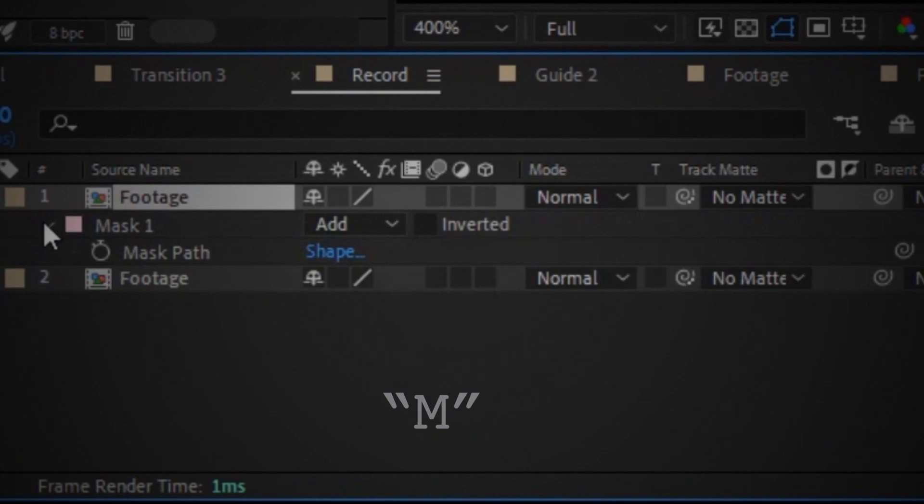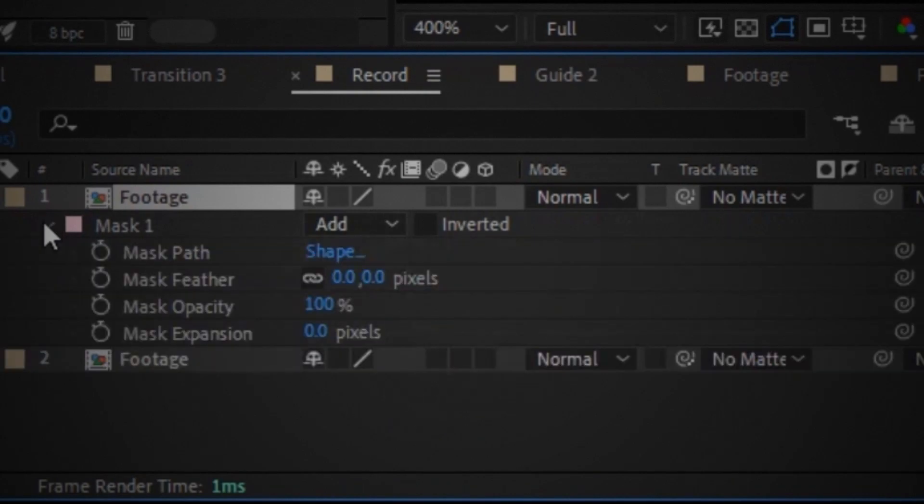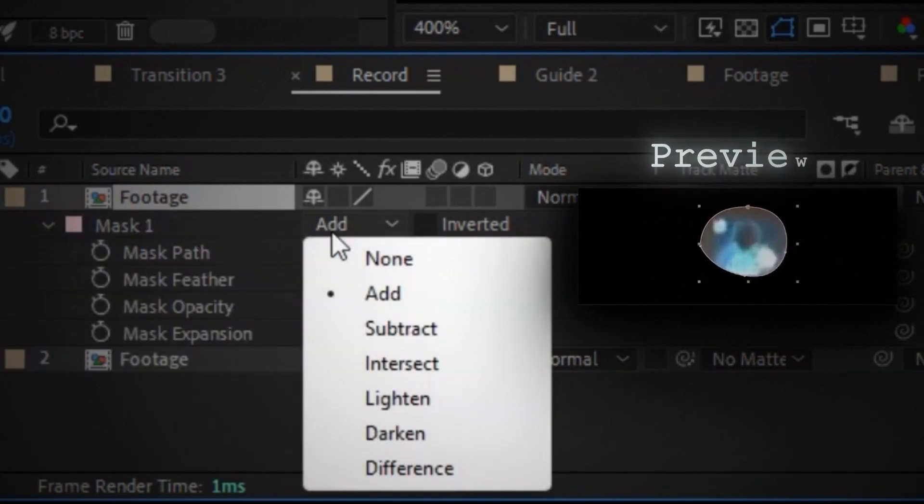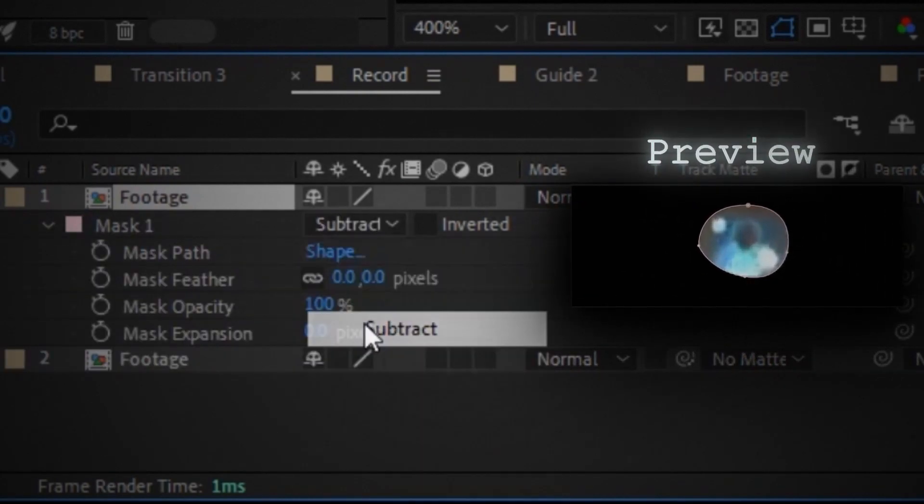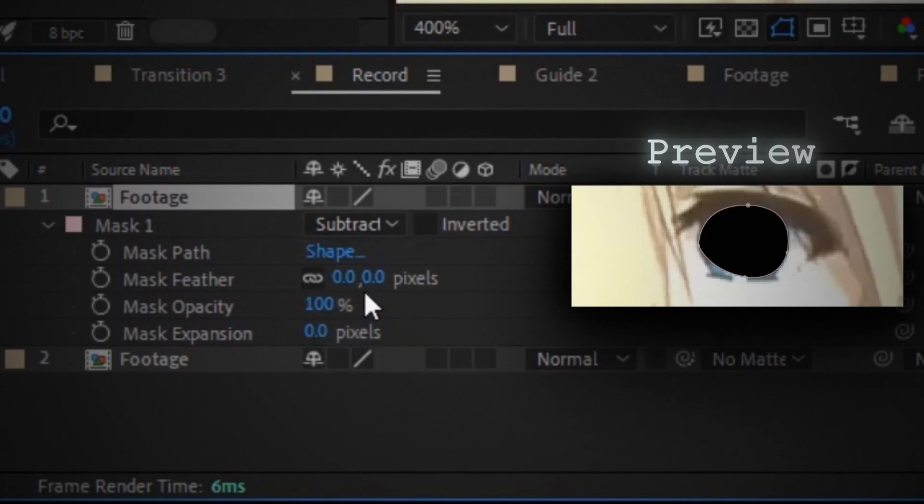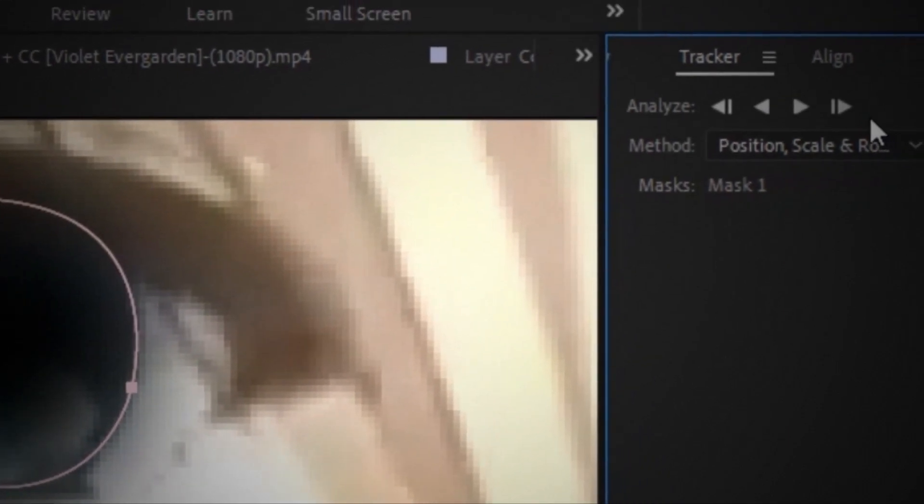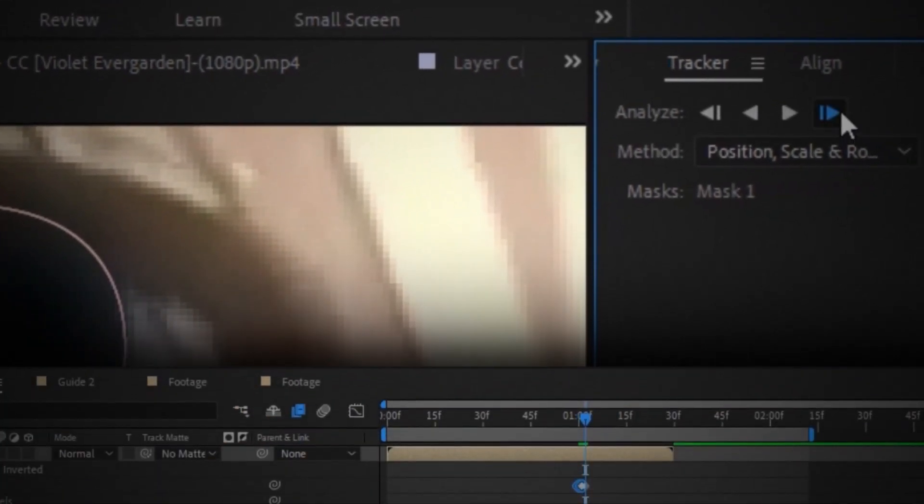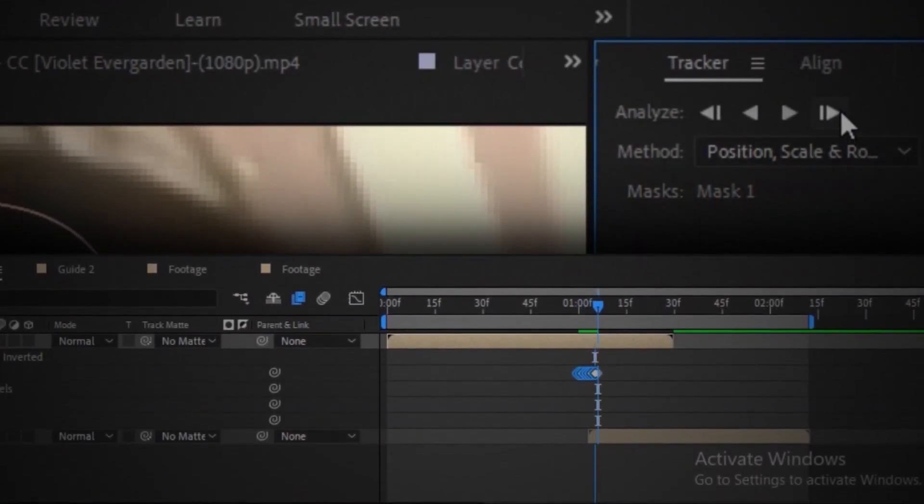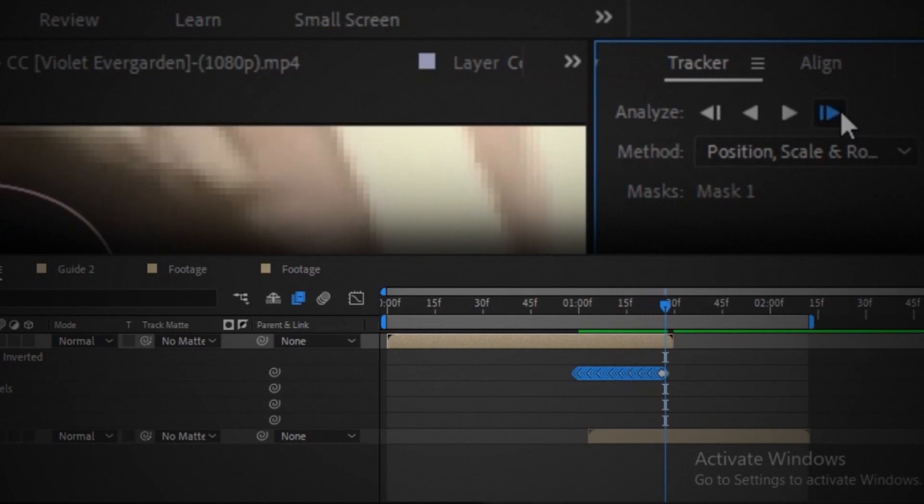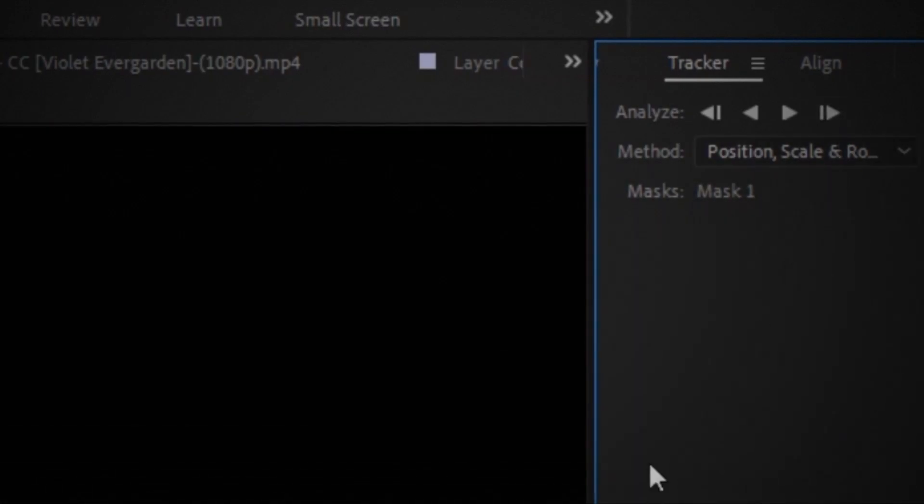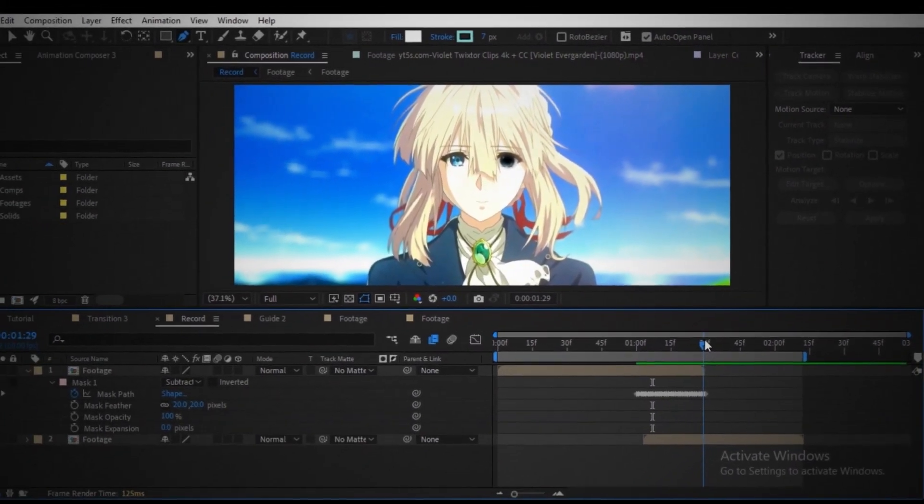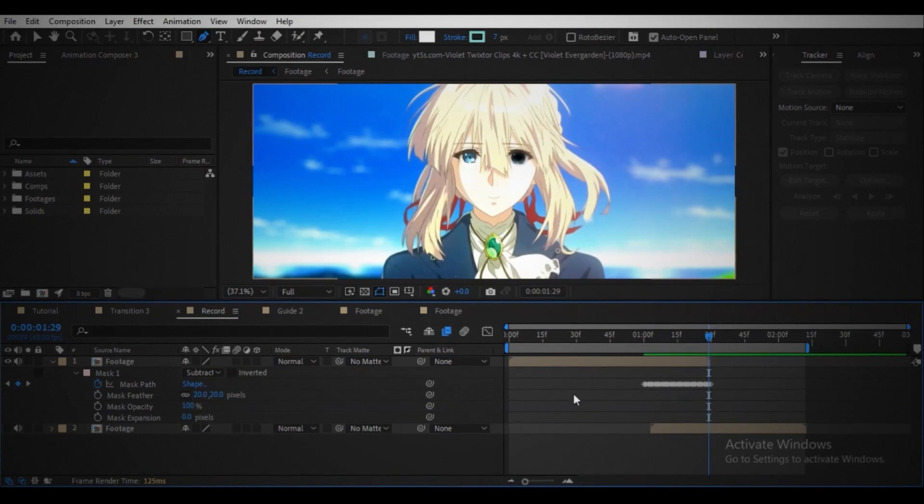Open the mask properties, change the mask type to subtract, increase the feather. Right click on the mask property, click track mask, track forward in the track panel, and the tracking is finished. Create a keyframe on the mask expansion property at the end of the clip.